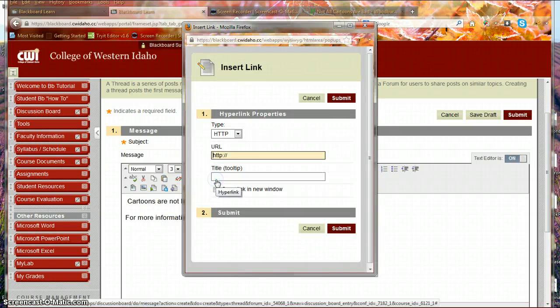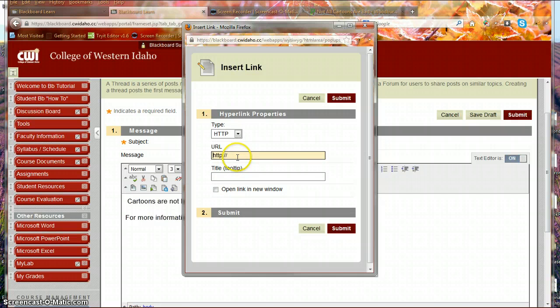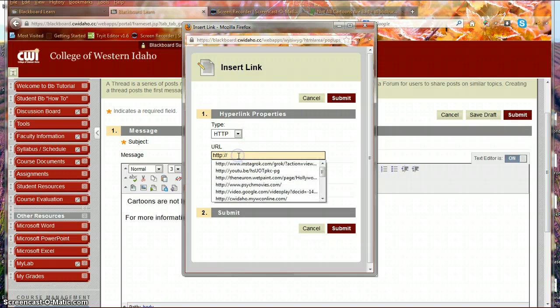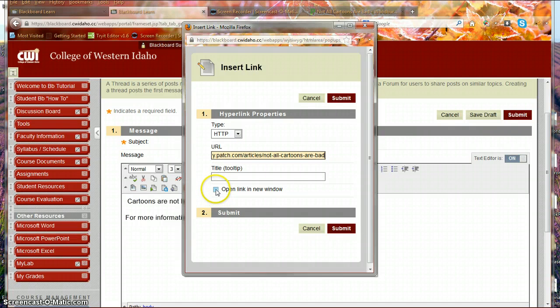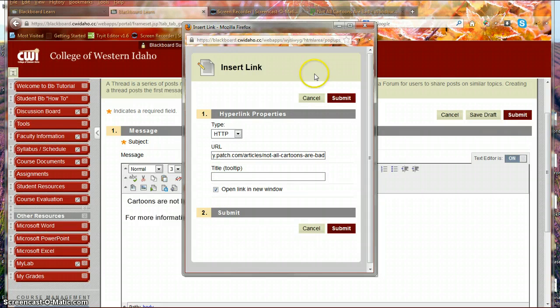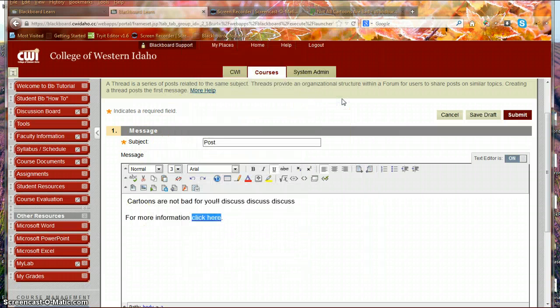but I can click on the world, and it'll pop right back up, and then I can paste that URL right there, and I can open it in a new window so that it doesn't take over Blackboard, and then click Submit.